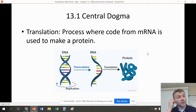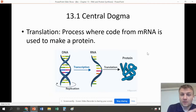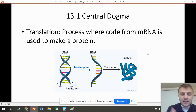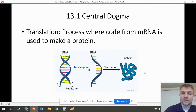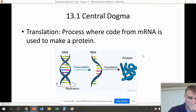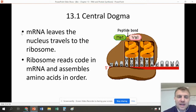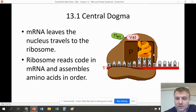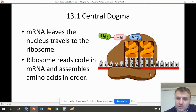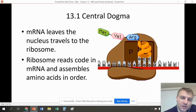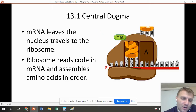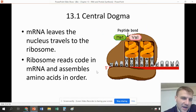Translation is next. This is the process where we use that code of mRNA. We just made a copy of DNA and it has a code in it — now we're going to use that code to make a protein. What happens is that mRNA is going to leave the nucleus and travel to a ribosome. This ribosome is going to read that RNA and assemble things called amino acids.